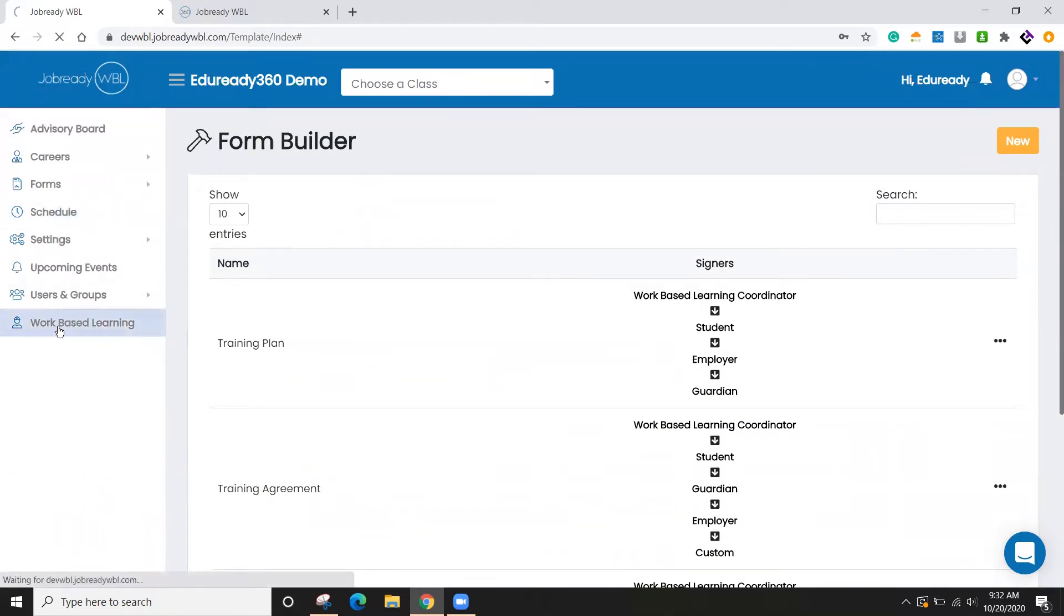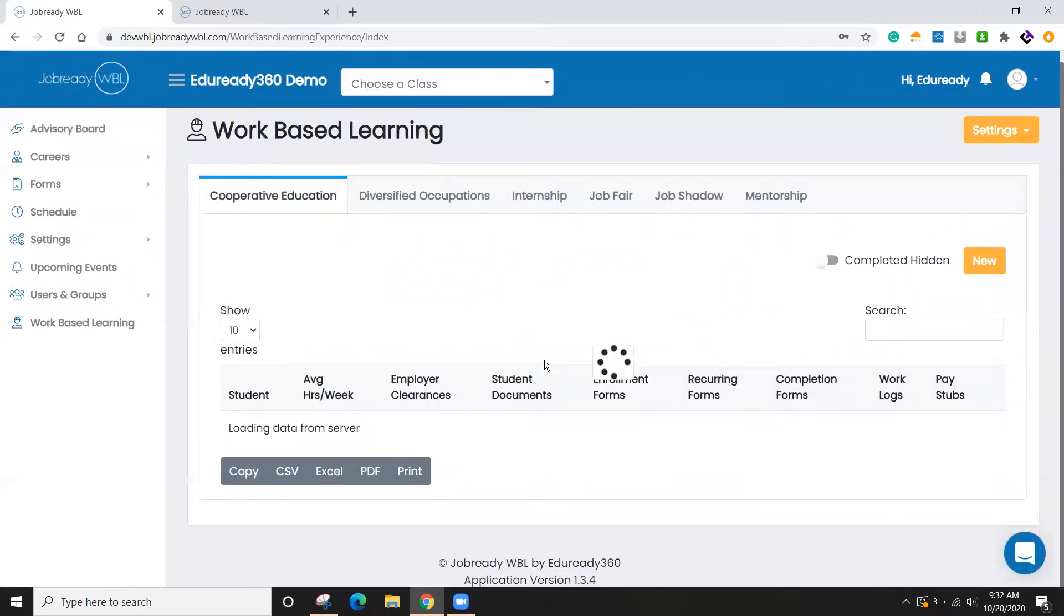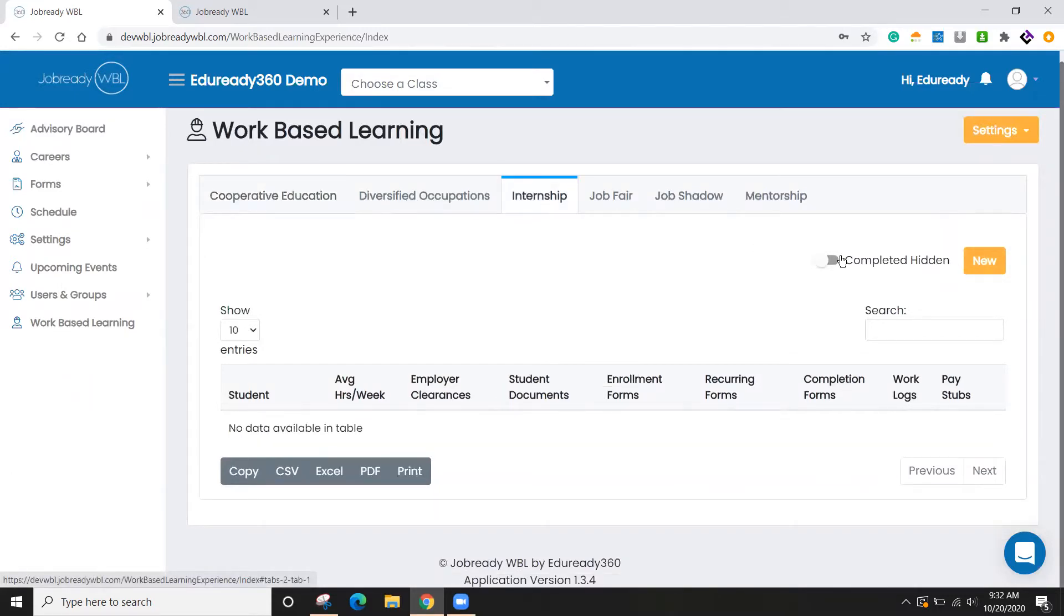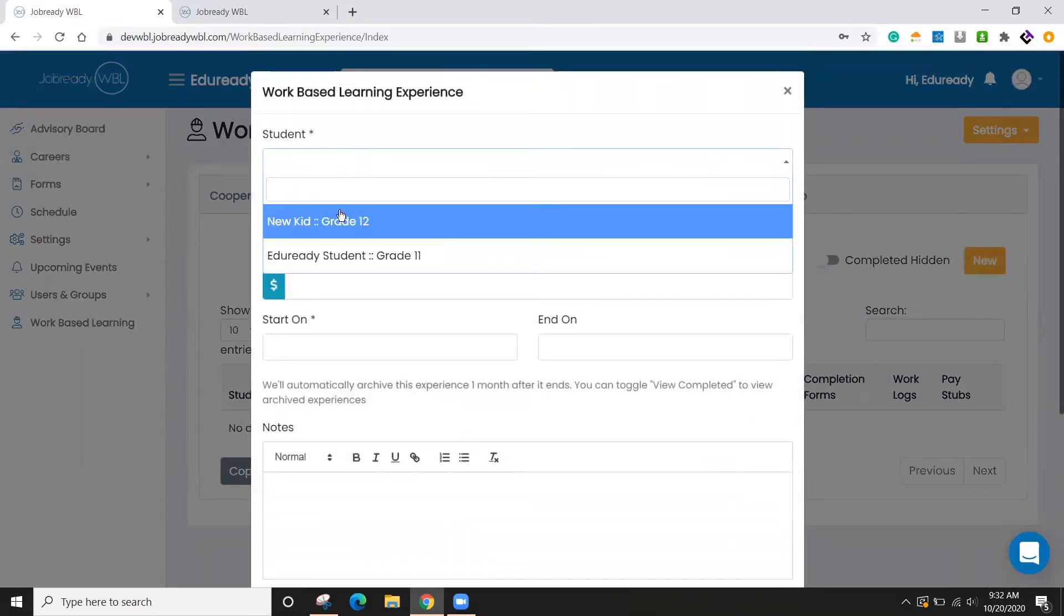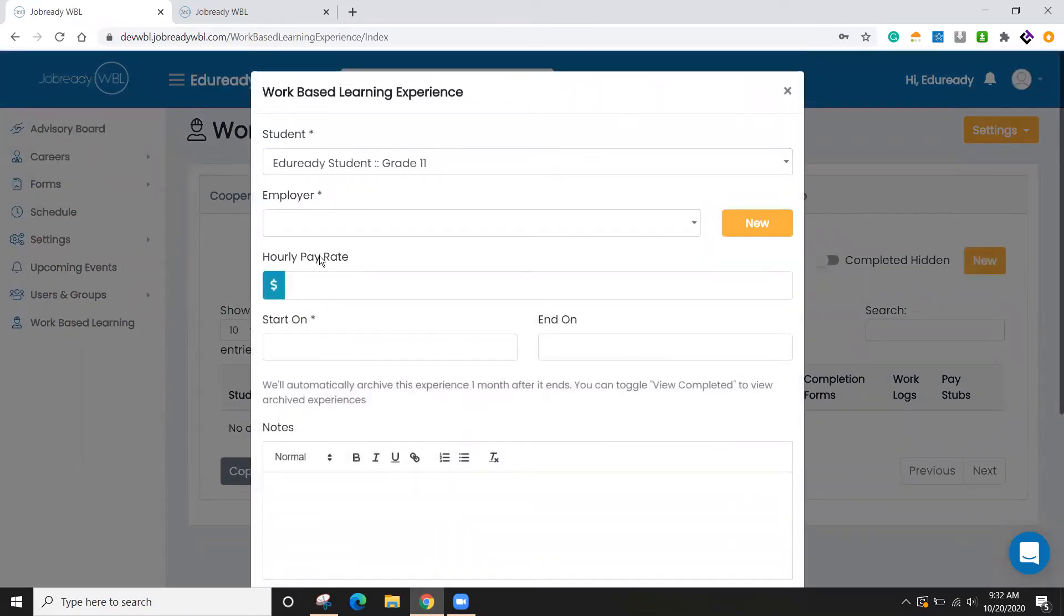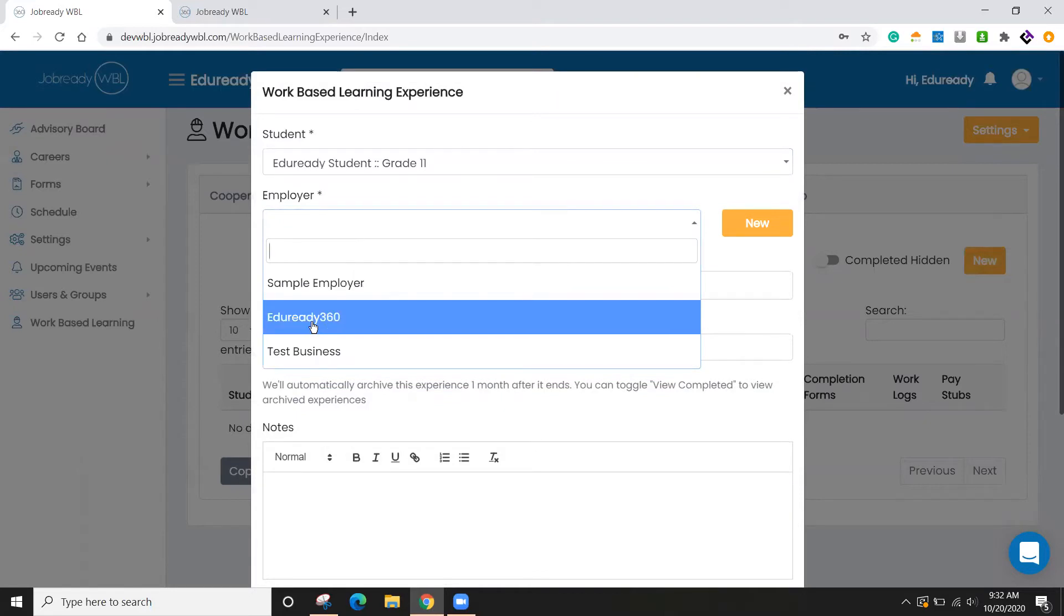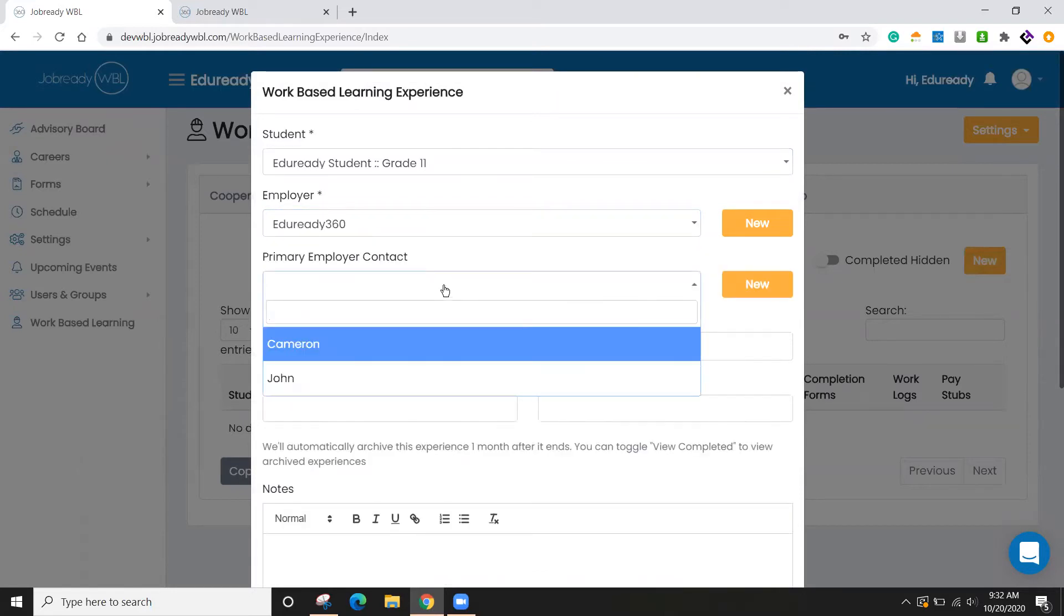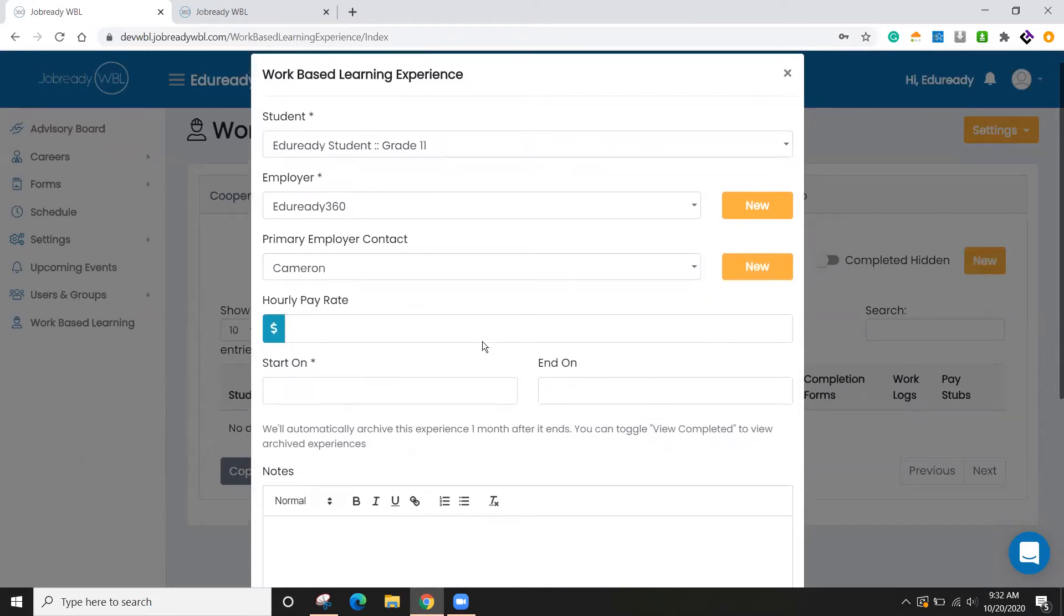So if we hop back over to the work-based learning screen, you can now enroll students in each of these activities. So if I want to add somebody to internship, I can click on new and I have my example student. And we can say that they're going to work for EdgeRate 360. Choose who my contact person is.